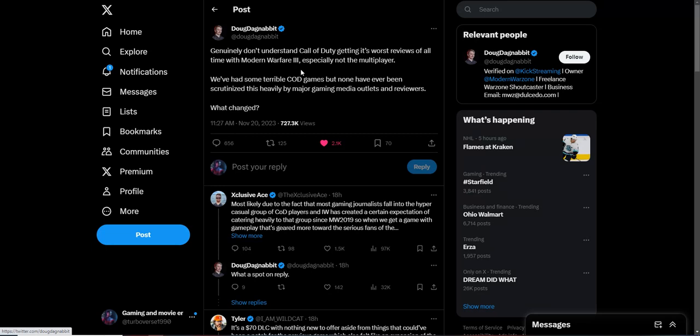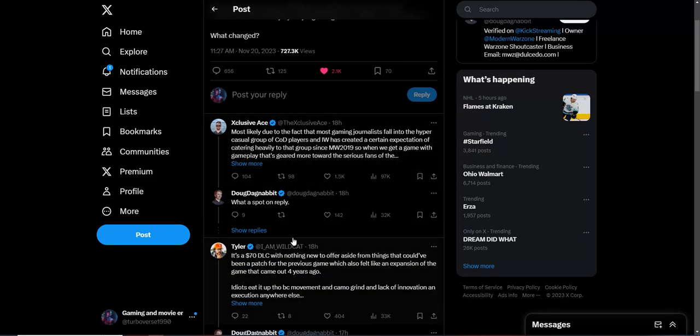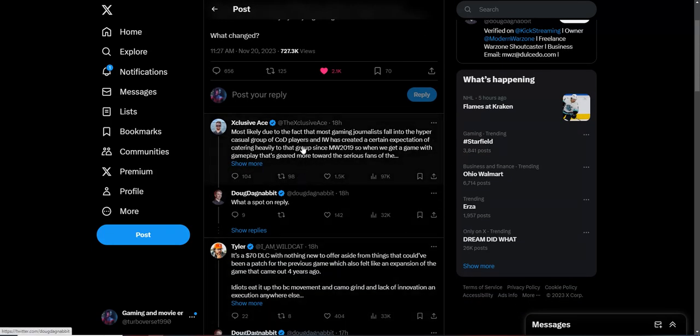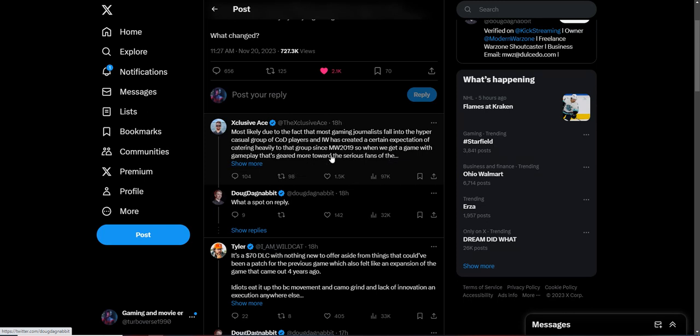But you know, this is the one where the game media wants to take a stance to be heavily critical. I call BS. I think that's the only reason, because it's all about Microsoft. Once again, the Xbox tax is real. That's why it was trending a few days ago, because people know that that's the reason why they scrutinize these games heavily. This press response says most likely due to the fact that most gaming journalists fall into the hyper casual group of Call of Duty players, and Modern Warfare has created a certain expectation of catering heavily to that group. So when we get a game with gameplay that's geared more toward the serious fans, they're saying they eliminated casuals with this newest one.